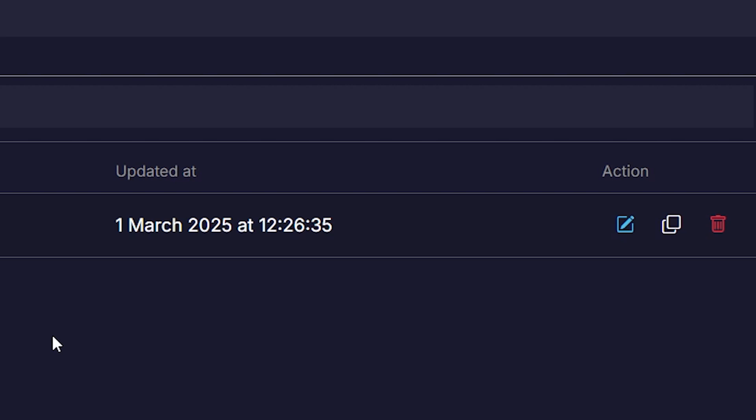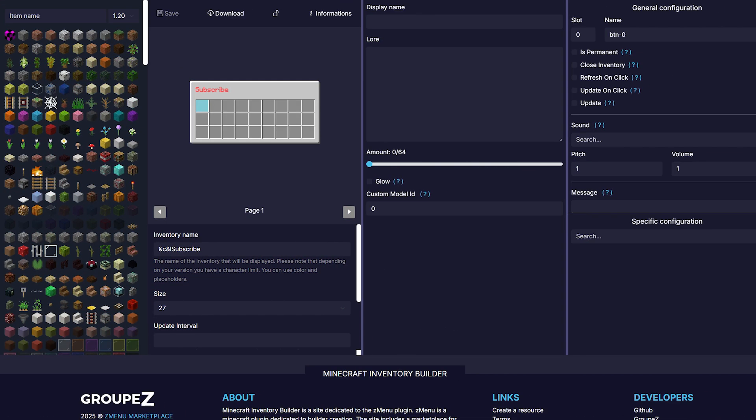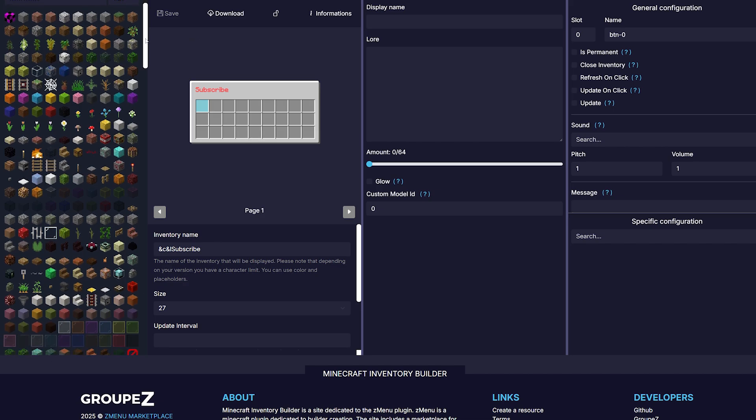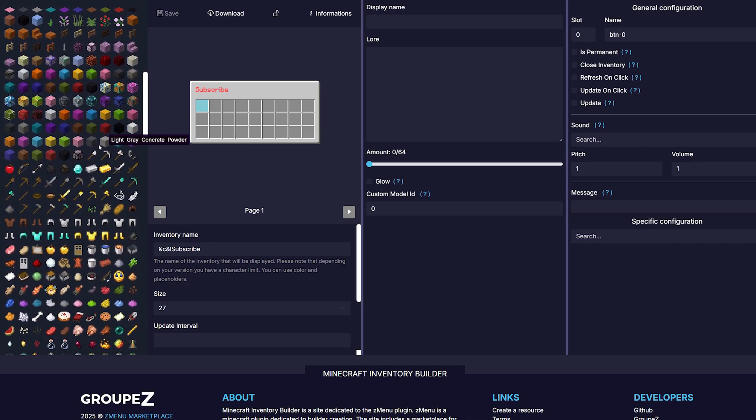When you click on the edit button here on the right, it will open the Minecraft inventory builder. So this is what the inventory currently looks like. And here on the left, we got a big list with items. We can simply grab one of these items and drag them inside of the inventory just like that. And bam, a diamond has been added.